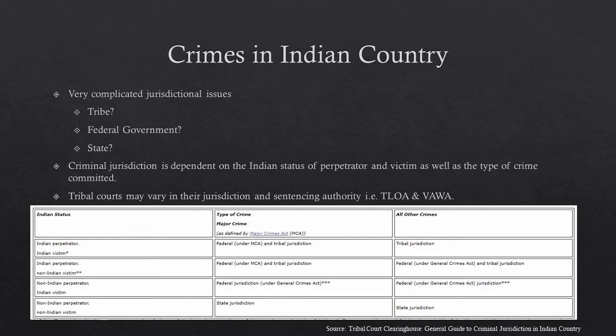If you do find yourself in tribal court, tribal courts may vary in their jurisdiction as well as their sentencing authority. For example, the Tribal Law and Order Act (TLOA) has extended certain authority and jurisdiction for tribes to have enhanced sentencing, but if a tribe opts into it, they have to follow certain rules to ensure that people's civil rights aren't being infringed upon. The Violence Against Women Act extends jurisdiction over non-Indians in certain instances where there's domestic violence. Just know that if you find yourself in tribal court for a criminal act, the jurisdiction of that tribal court may vary.